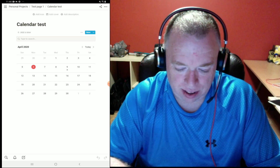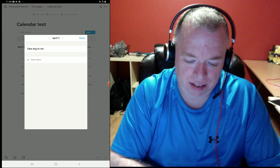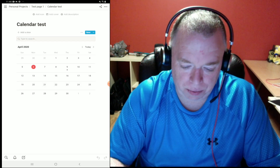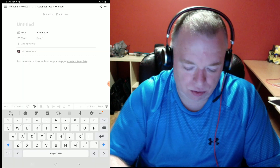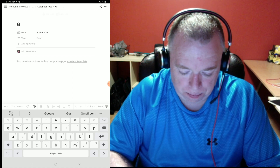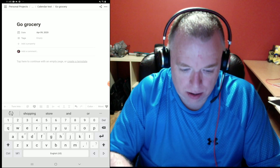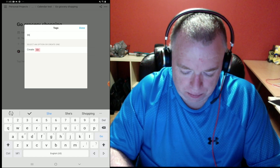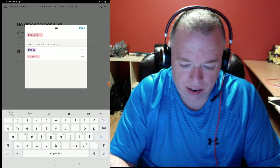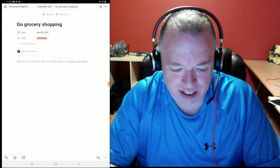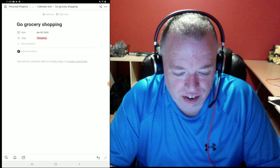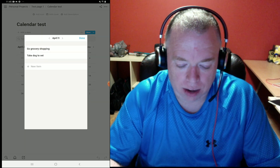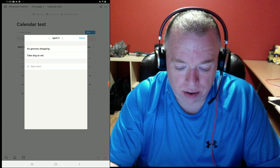Going back, I see a little dot on that date. Clicking on it gives me a listing of everything for that day. I can go back and create another item — 'Grocery Shopping' — also on the 9th, give it a 'Shopping' tag, hit done, and now when I click on that date there are two items showing. Hit done and that's how the calendar works.